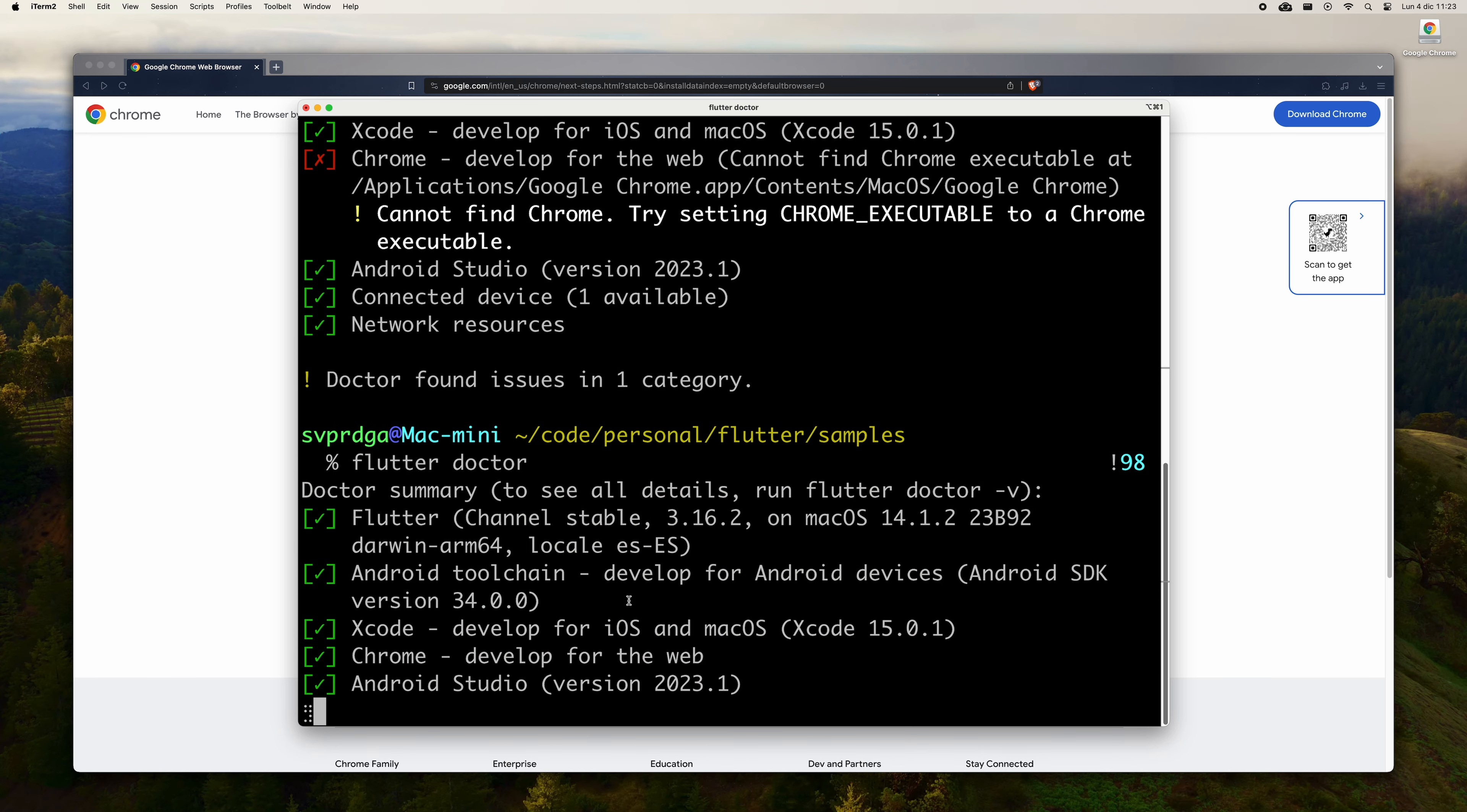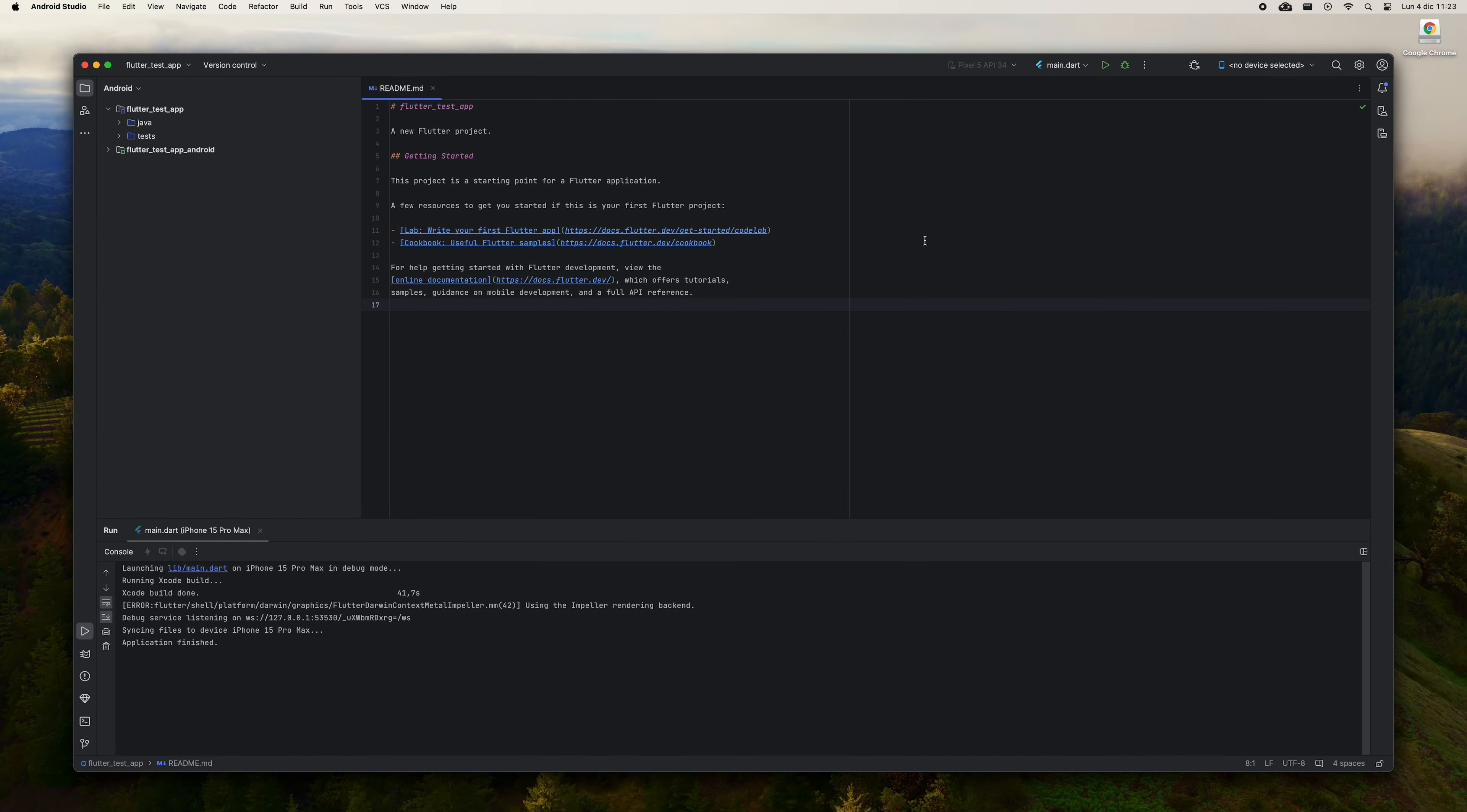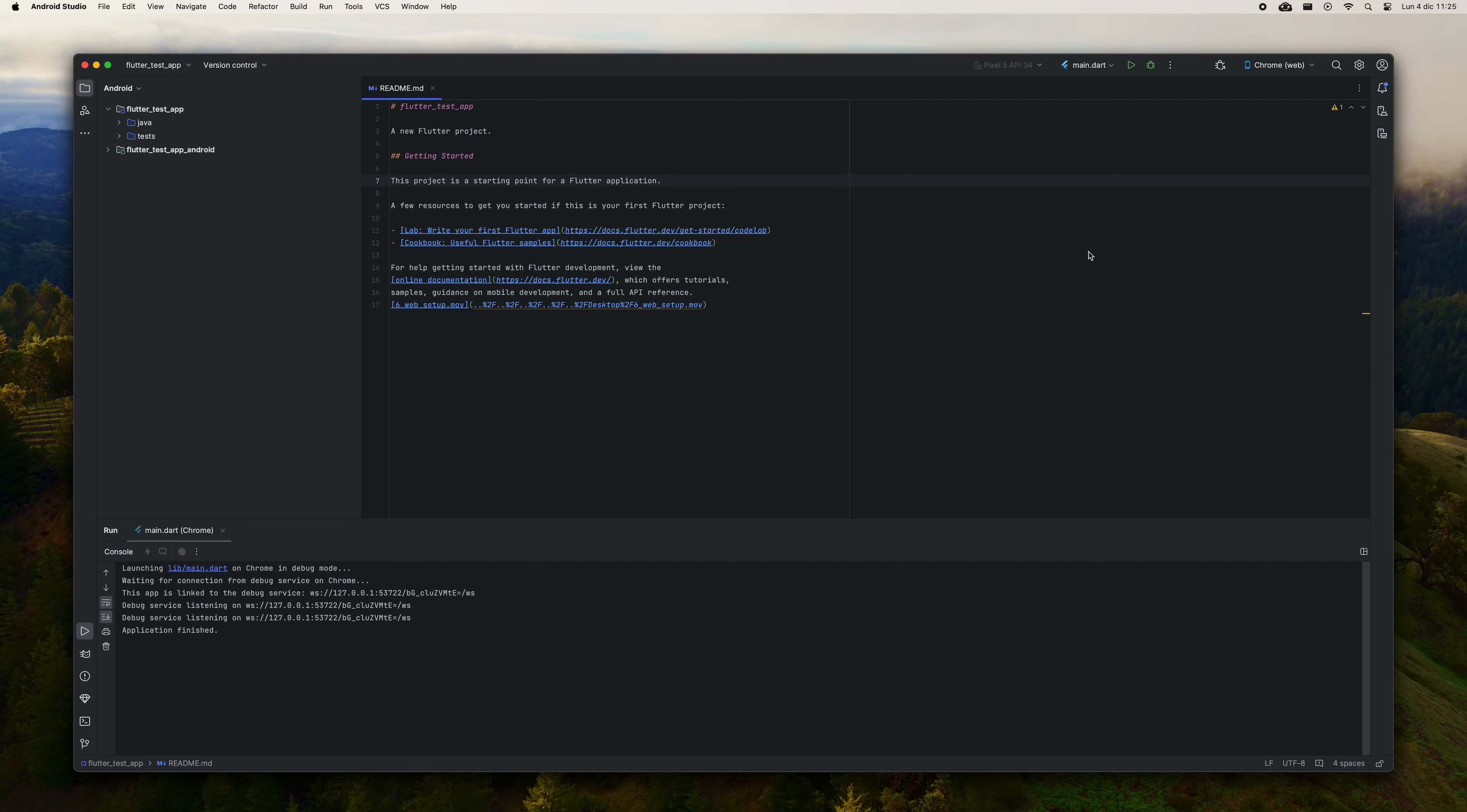However, if you do not have Chrome, you can obtain it by going to the address you see on the screen. Then press the Download Chrome button and once it has been downloaded, drag it to the Applications folder to install it. Run FlutterDoctor again. You should see that the previous error has disappeared. Now go back to Android Studio and choose Chrome Web in the Targets dropdown. Press the play button to verify that the test app is indeed running in an instance of the browser.